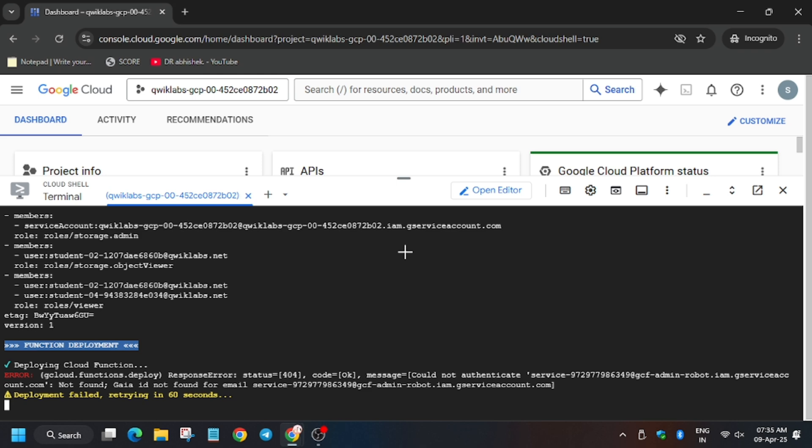If you see this error, no worry — just wait. It will complete because APIs need time to enable.